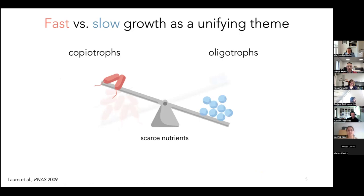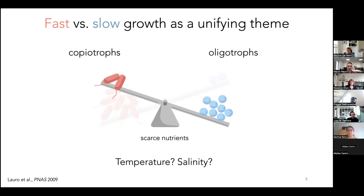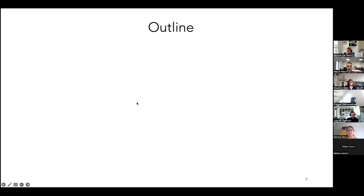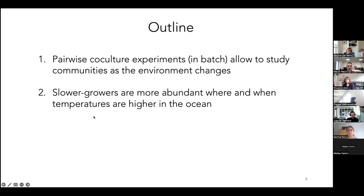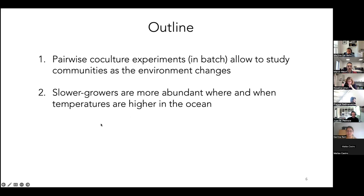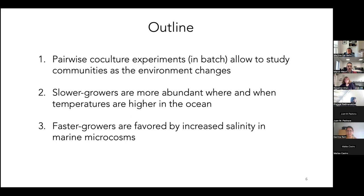The question I have, and the subject of today's talk, is whether growth rate is important in other contexts — for example, when we have changes in temperature or salinity. The plan for today is to show how we can use high-throughput culture experiments to study communities as the environment changes, then show that slower growing bacteria are more abundant at higher ocean temperatures, and finally that faster growers are favored by increasing salinity in marine microcosms.